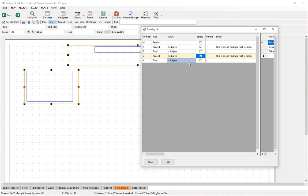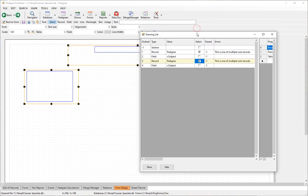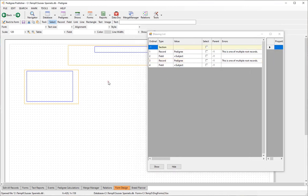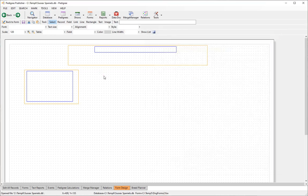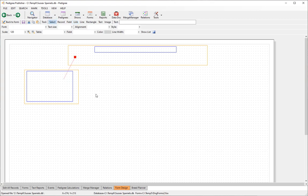You can select items from the drawing list or just by clicking on them on the canvas. To fix the two route records error, we need to link the route record to the sire record using a link. Click on the link tool, start from the source record, click and drag. You'll notice the link is red with a blob on the source end and nothing on the destination end.